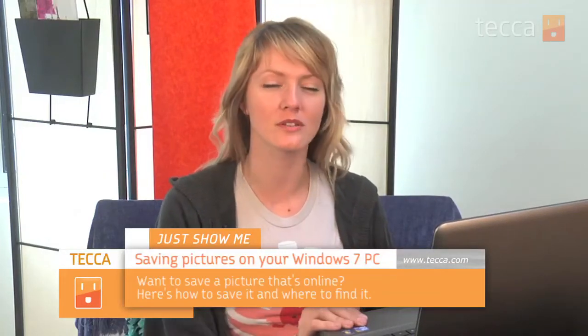Hi everybody, I'm Ashley Esteva and it's time for another installment of Just Show Me on Tekka TV, where we take your tech toys and gadgets and show you how to get the most out of them. Today I'm going to show you how to save and download a picture from the internet to your Windows 7 PC or laptop.